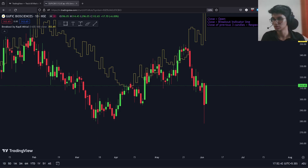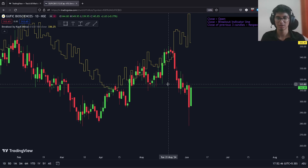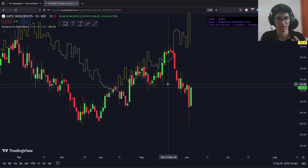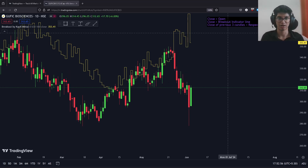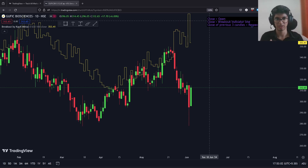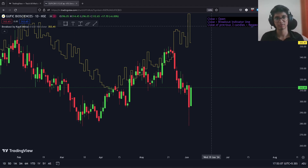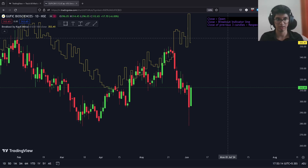Let's go to the chart. Our strategy is a breakout swing trading strategy, and for that we first must identify a breakout candle. To identify a breakout candle, the strategy looks for three rules that must be satisfied: the candle close must be greater than the candle open, meaning it must be a green candle; the candle close must be above the breakout indicator line; and the close of the previous three candles must be below their respective breakout indicator lines.